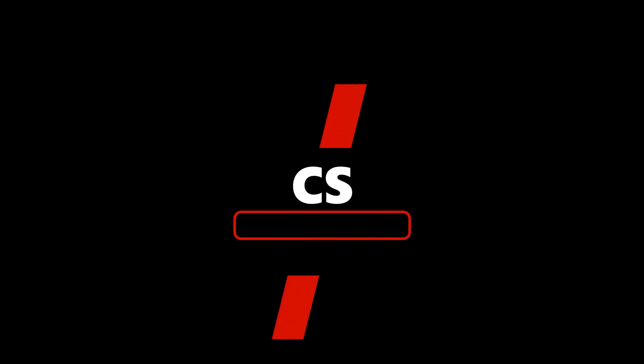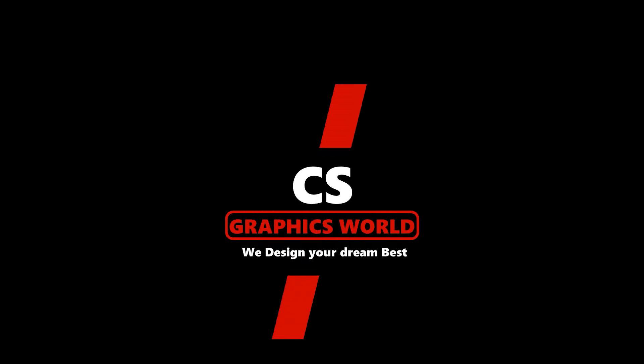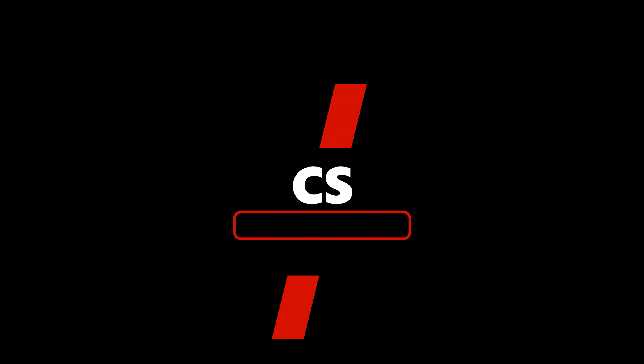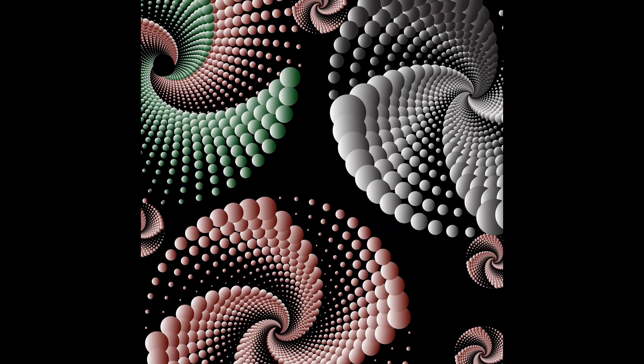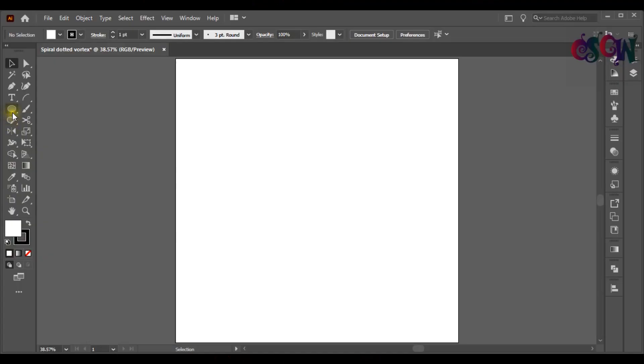Hi guys! How are you all? Today I am going to show you how to create a dotted spiral vortex in Adobe Illustrator in an easy way. Let's start!